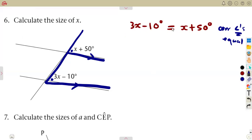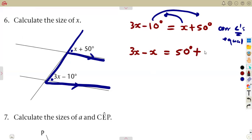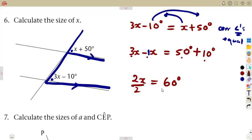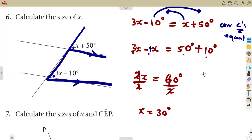Take the X values on their own and the numbers on their own. This X crosses the equal sign, so it becomes a minus. That gives us 50 on the right-hand side. Transposing the negative 10 to the other side makes it plus 10. So we have 3 minus 1, which is 2X, equal to 50 plus 10 — that's 60 degrees. Dividing by 2 gives us X equal to 30 degrees.